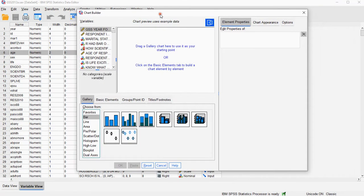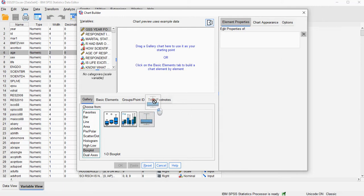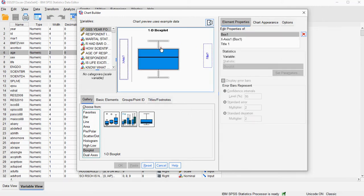And in the chart builder, in the gallery tab, make sure you go for boxplot, and then we just want a 1D boxplot. Drag that into the chart preview area.